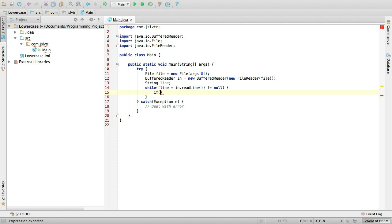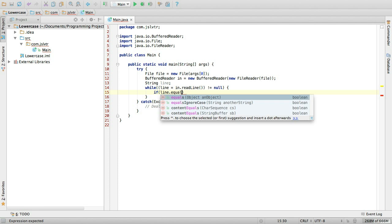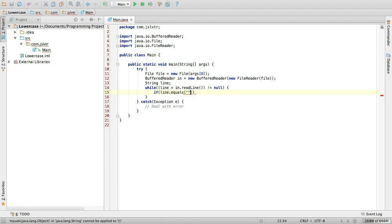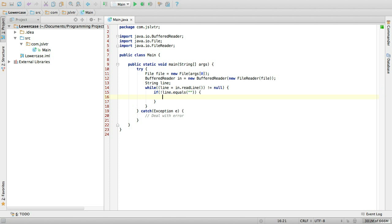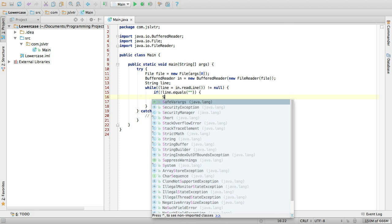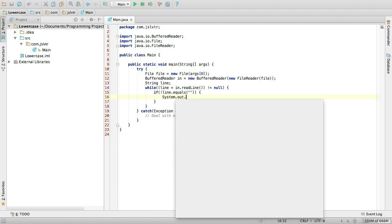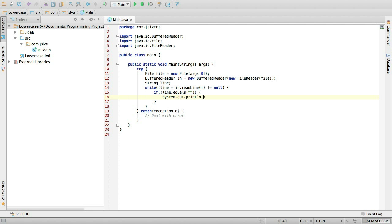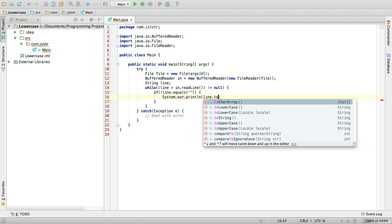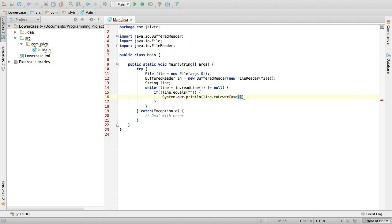So if the line is not empty, then we simply print out the line to lowercase. So system out println, line to lowercase. And there we have it. This is our challenge already solved.